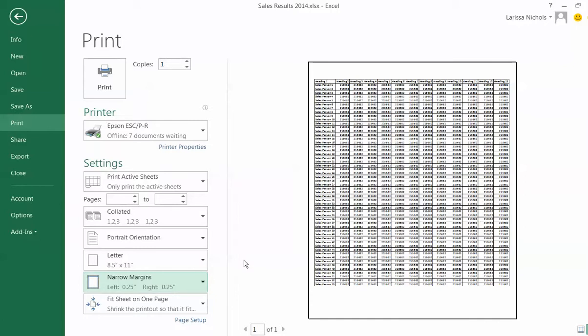If you want to print your file on one page you do just that. Go into print preview and choose fit sheet on one page and choose narrow margins. And I will see you in the next video where I will teach you other tricks.